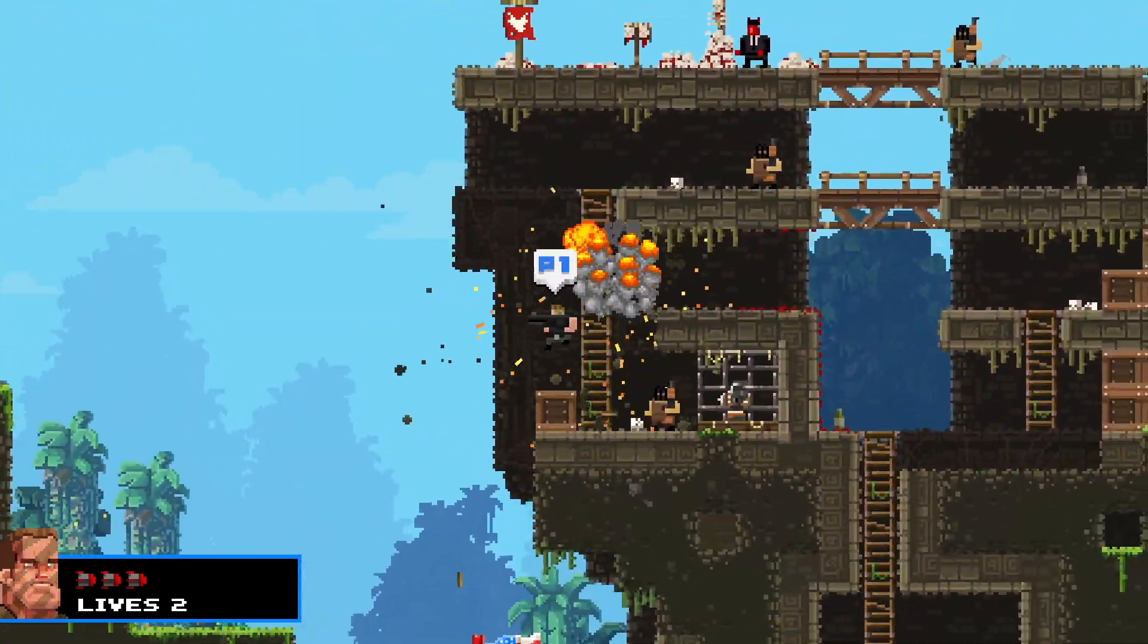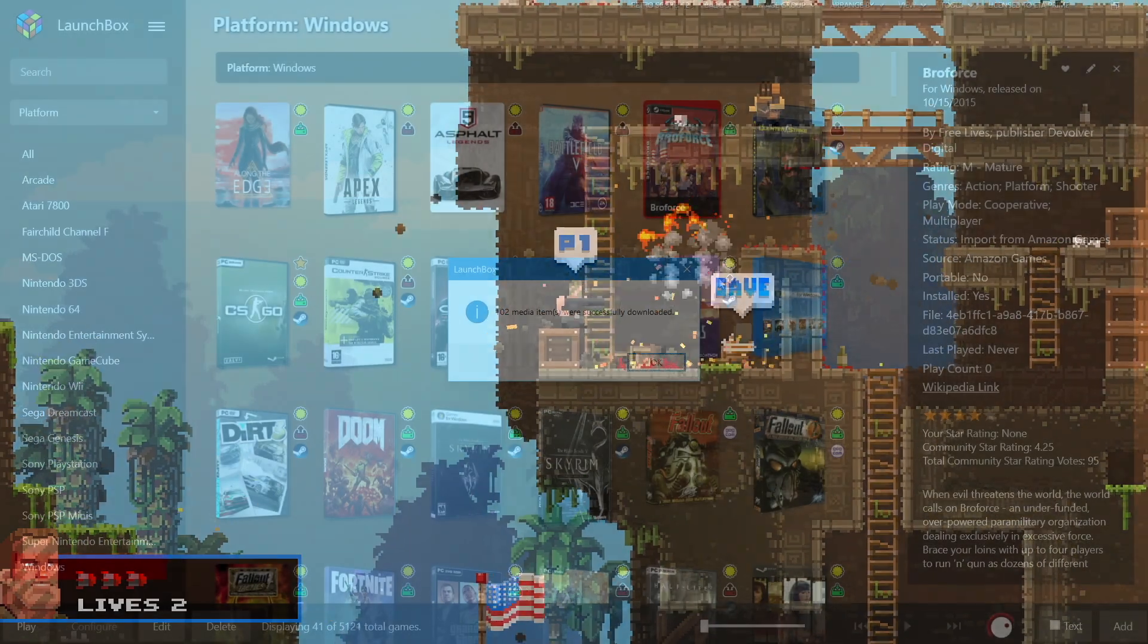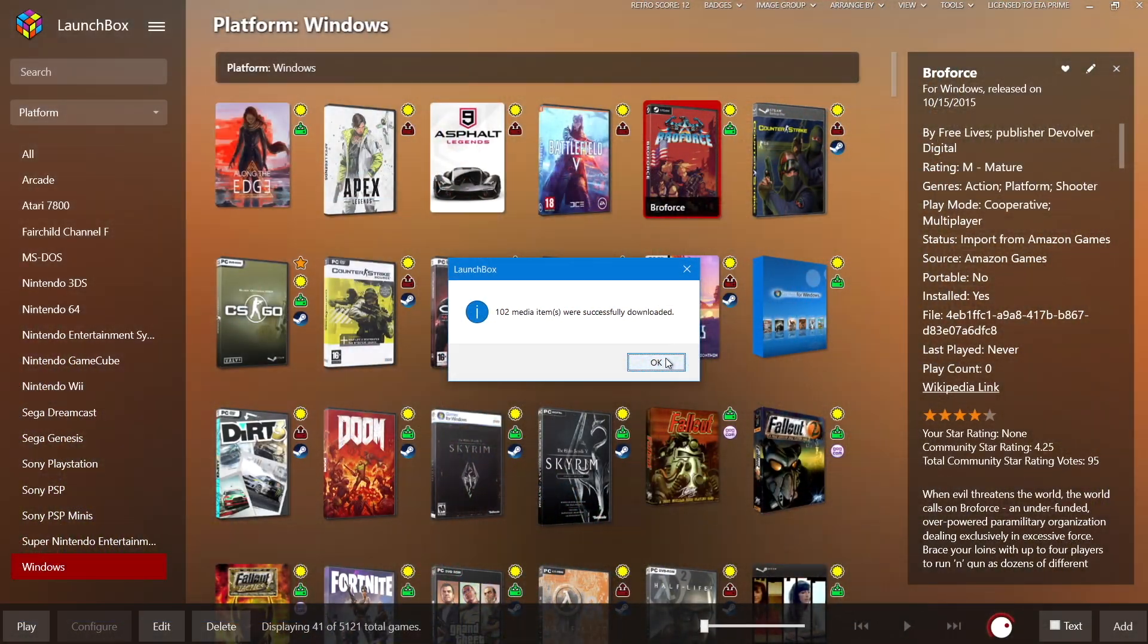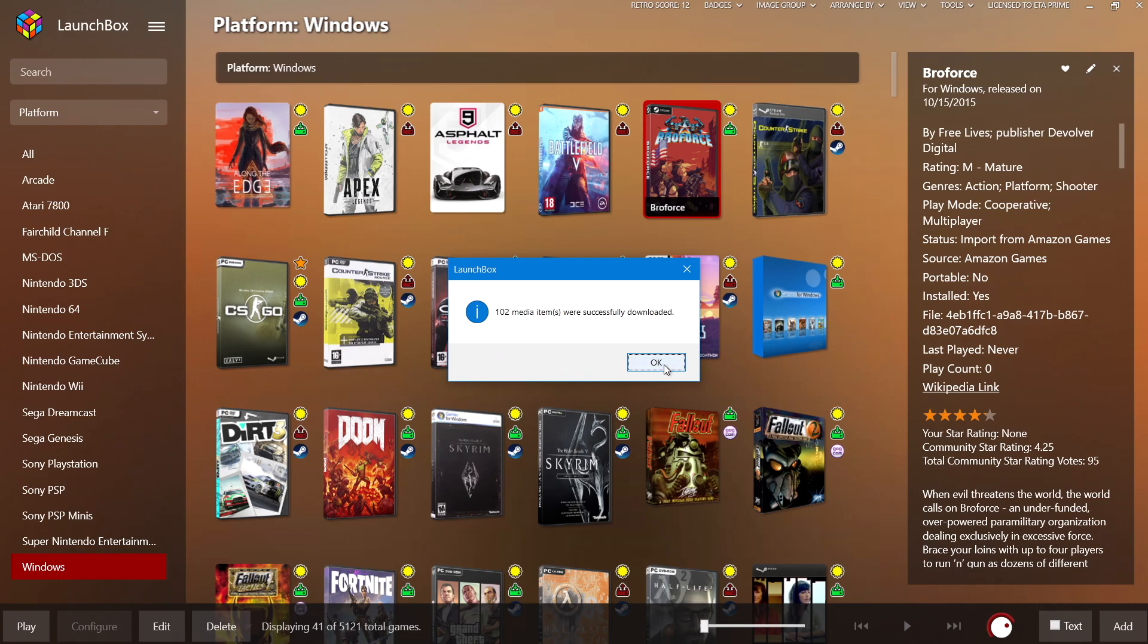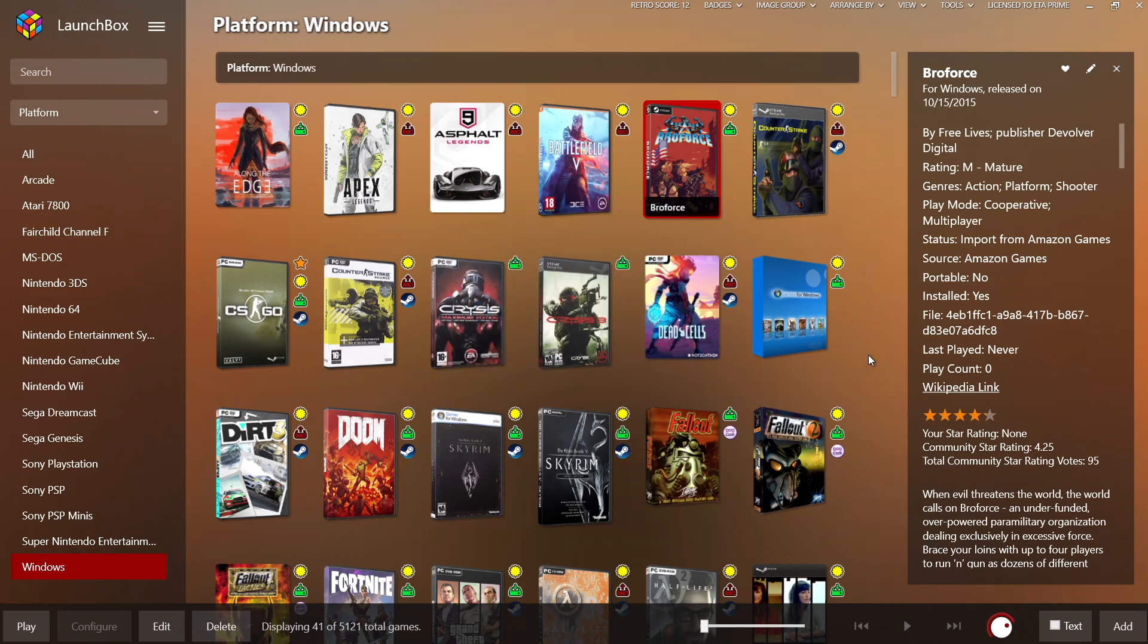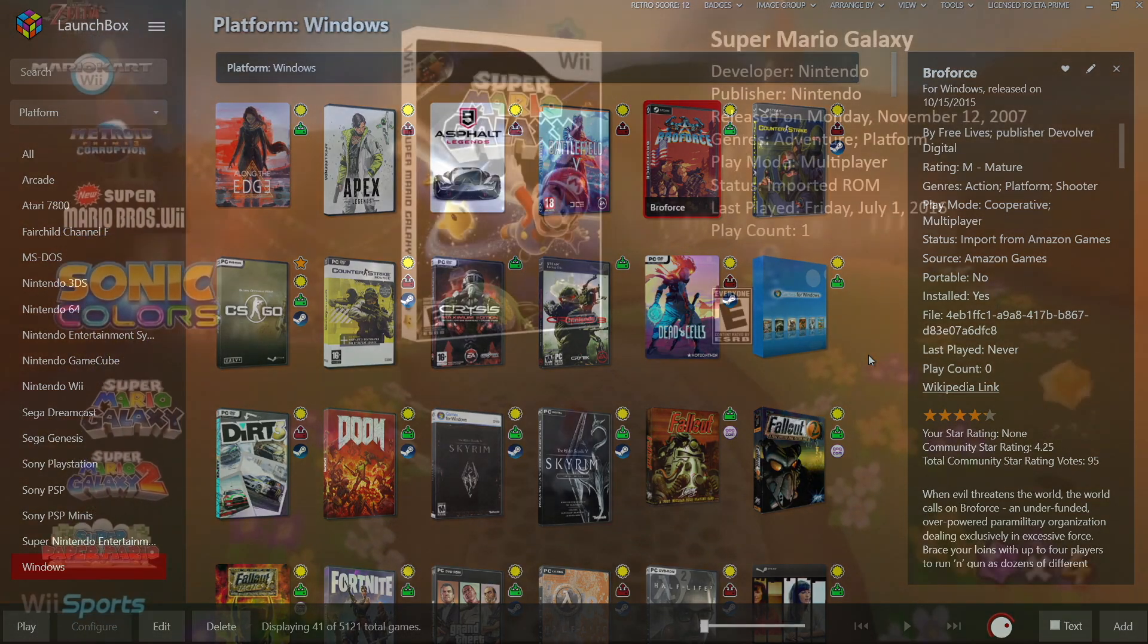And once I exited the game, all of my artwork is finished downloading. So that's going to wrap it up for this video. We really appreciate you watching and hope you get your Amazon games imported into LaunchBox and Big Box. If you have any questions, let us know in the comments below. But like always, thanks for watching.